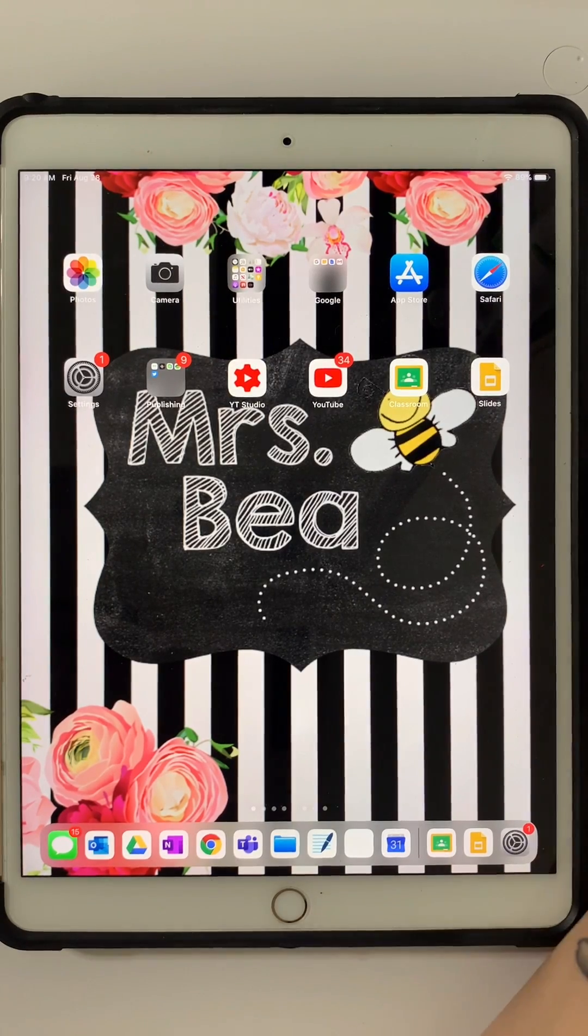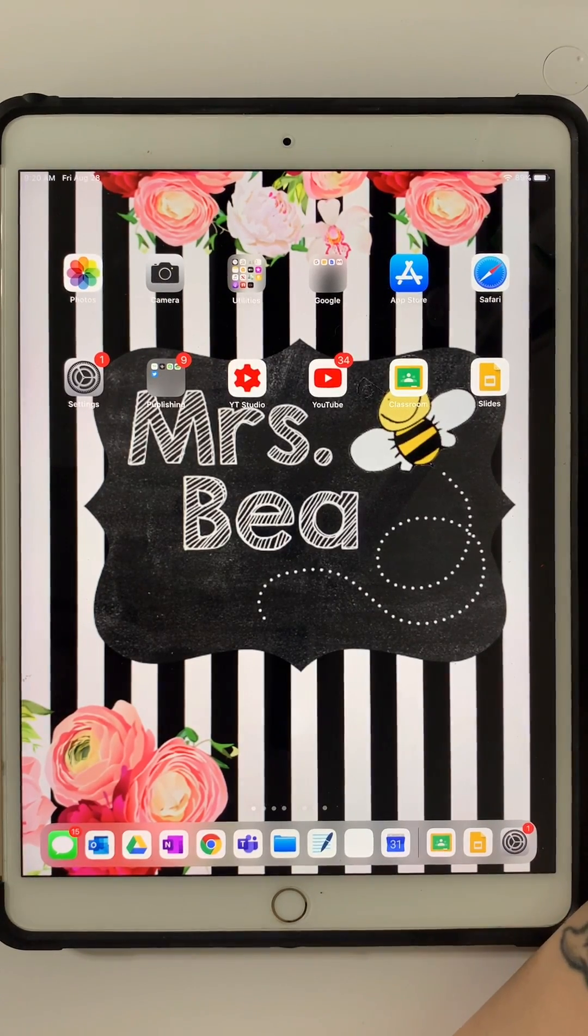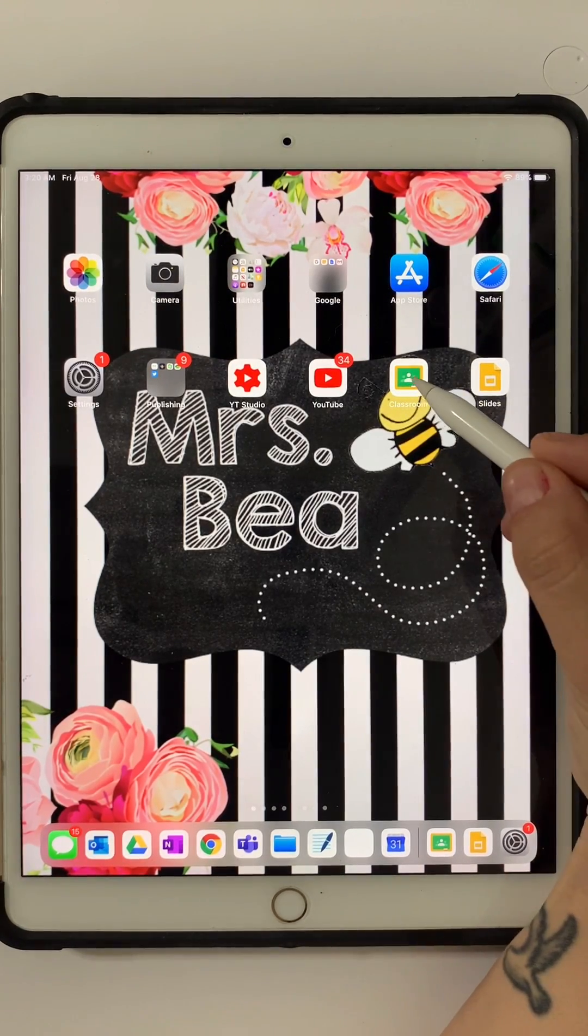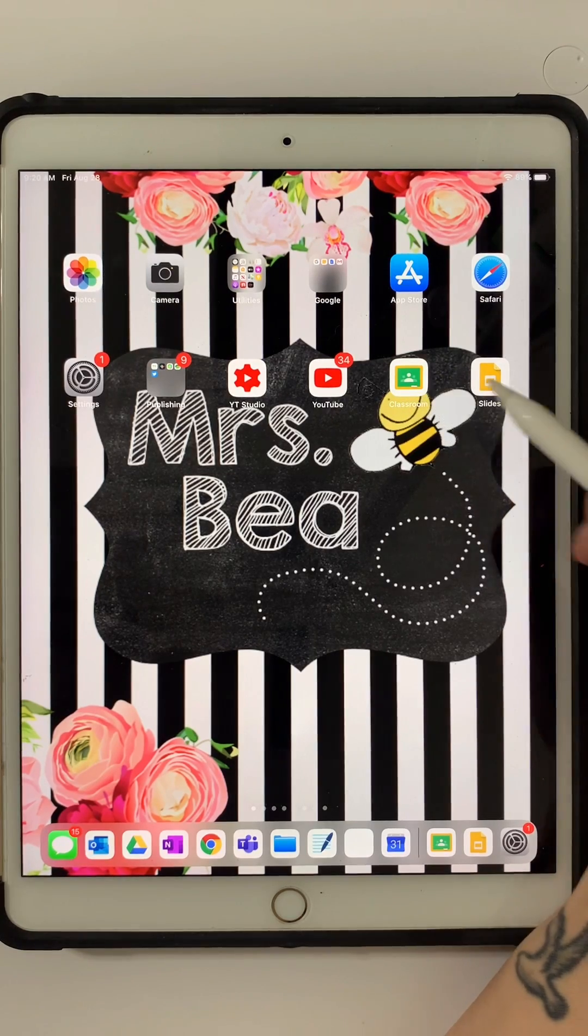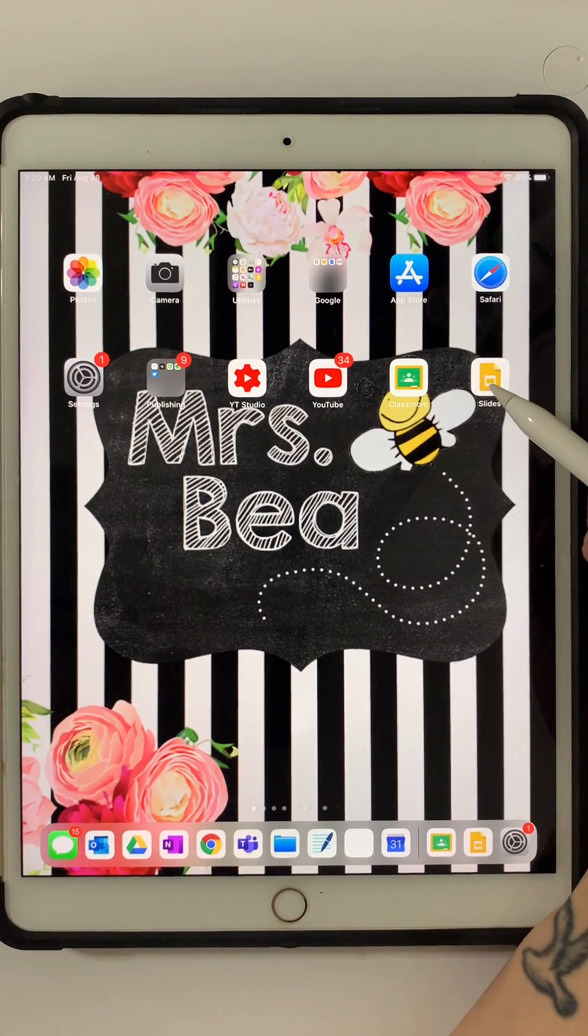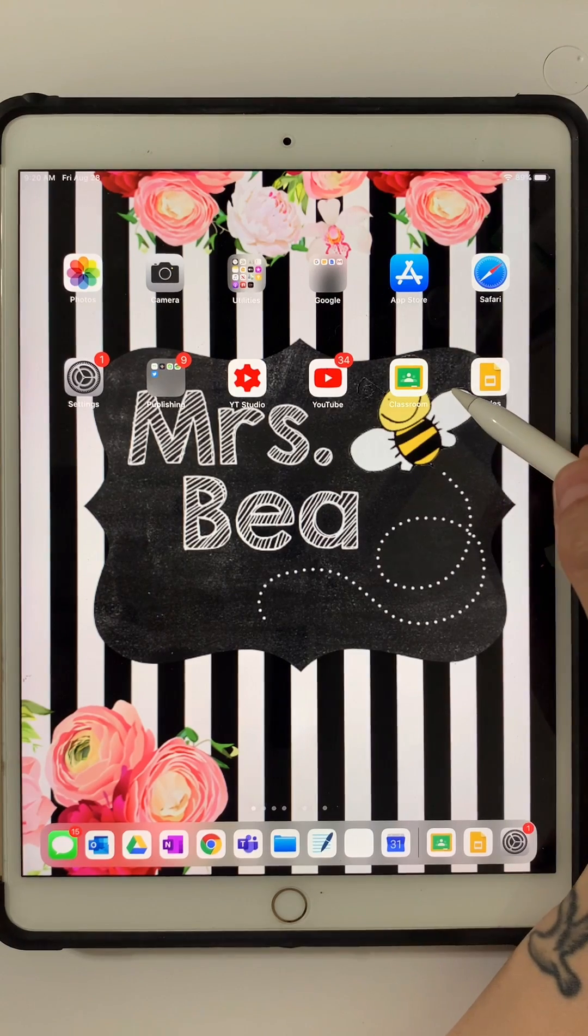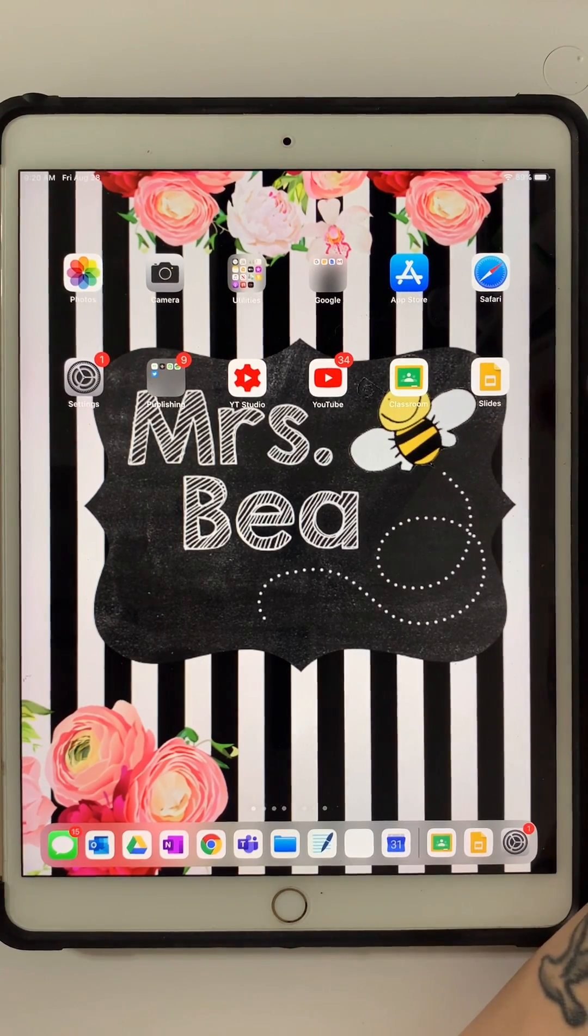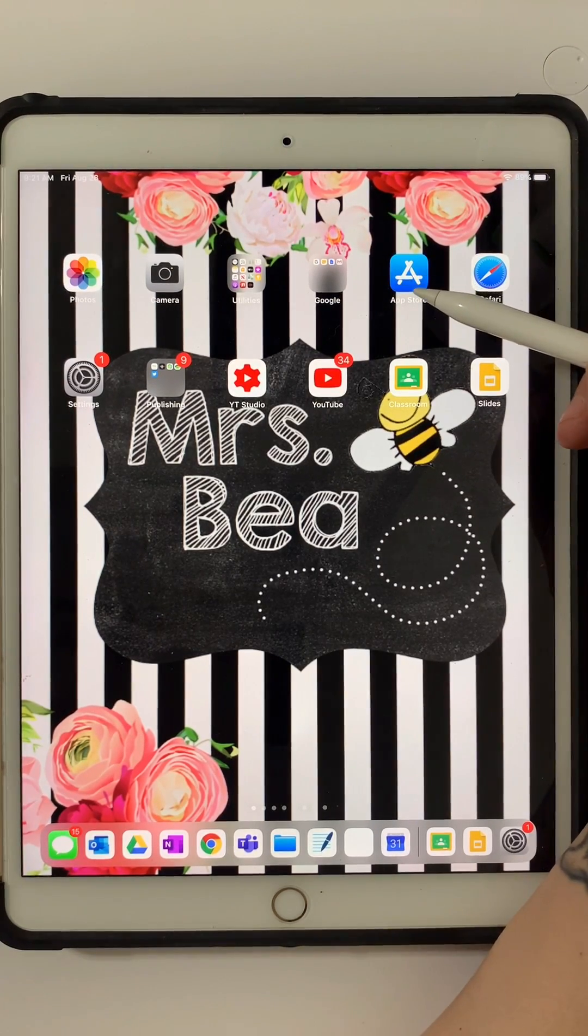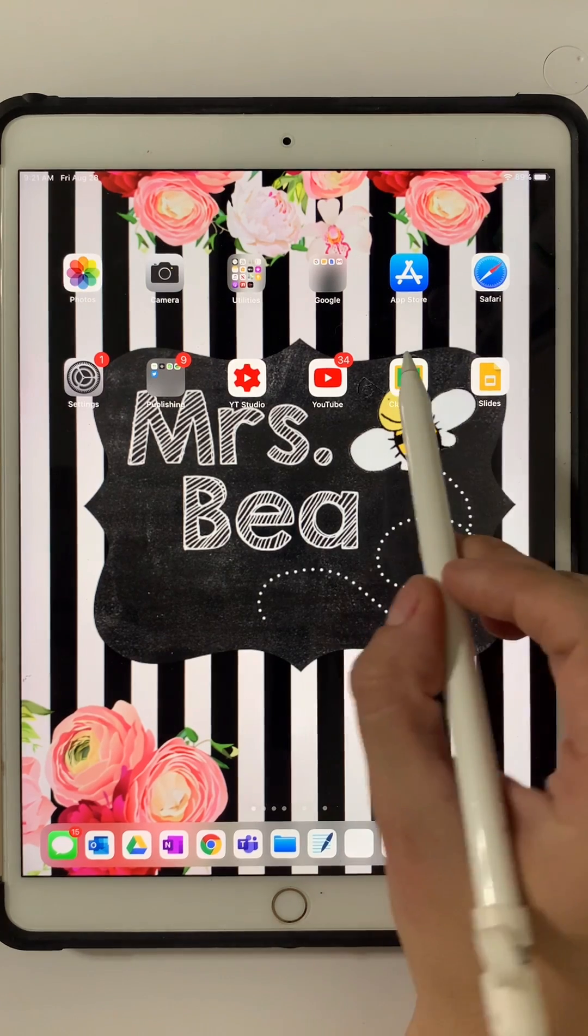Two things you want to make sure you have to accomplish this are the Google Classroom app and Google Slides app. If you do not have those two on your iPad or iPhone, you can easily go to the App Store and download them there.